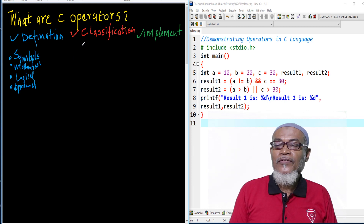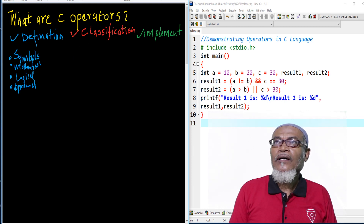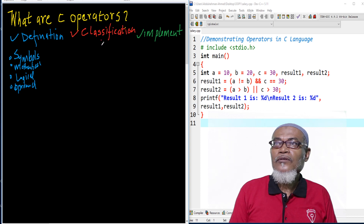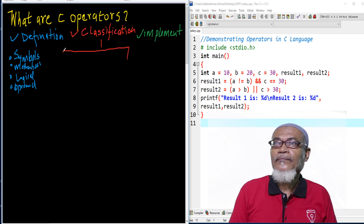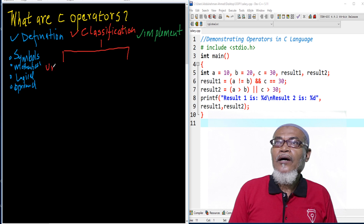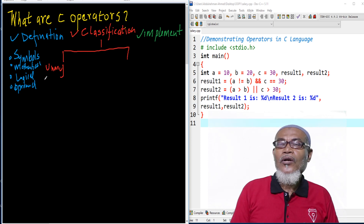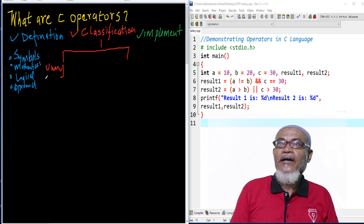Let's see the classification of these operators. Operators are classified basically into three types. The first one is called the unary operator. Unary operators work on only one operand, and examples include the increment and decrement operators.